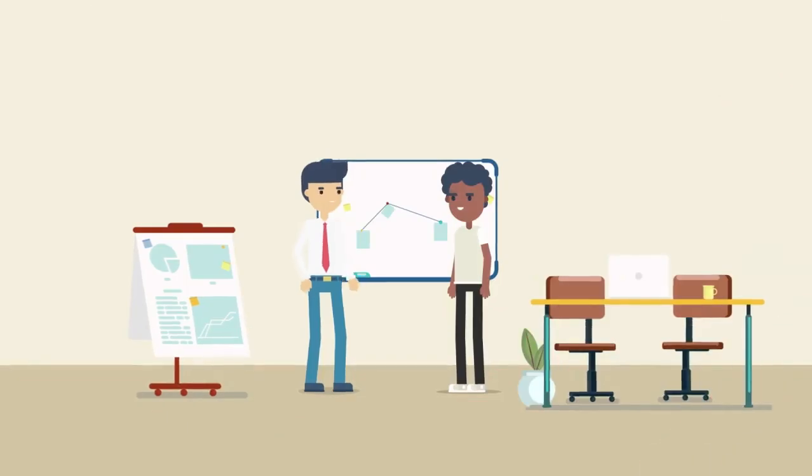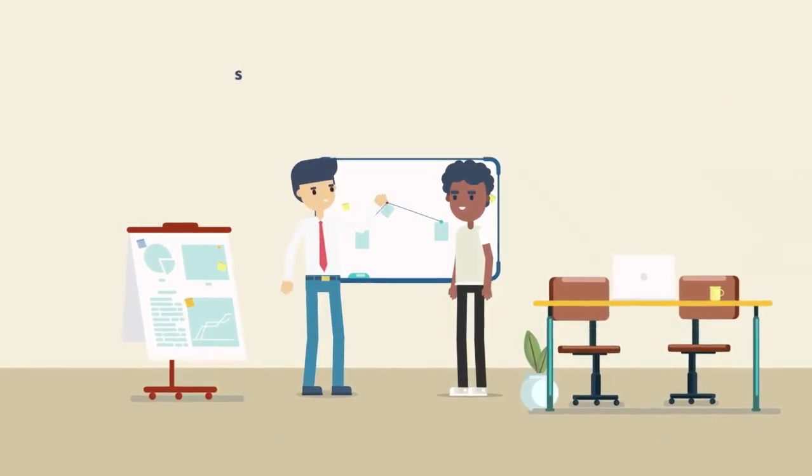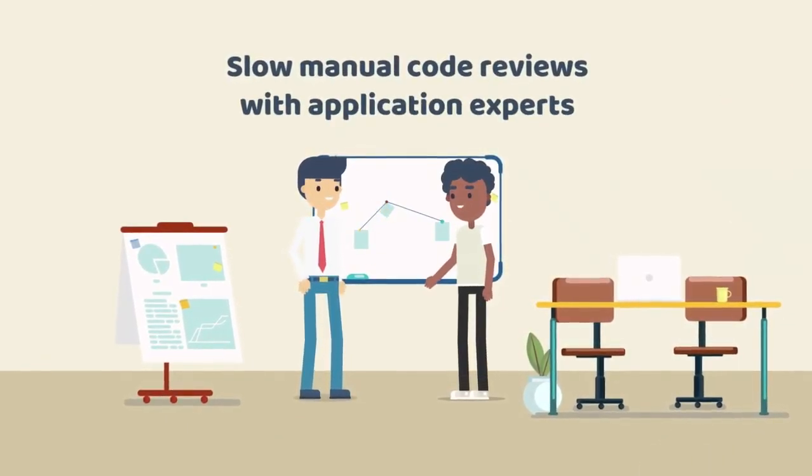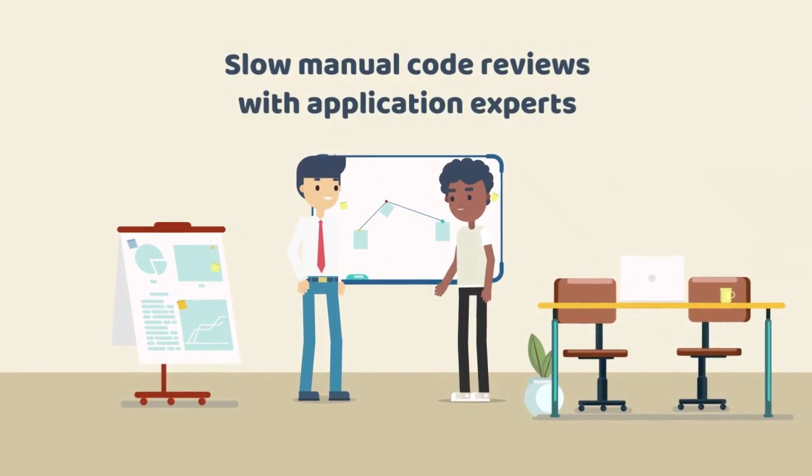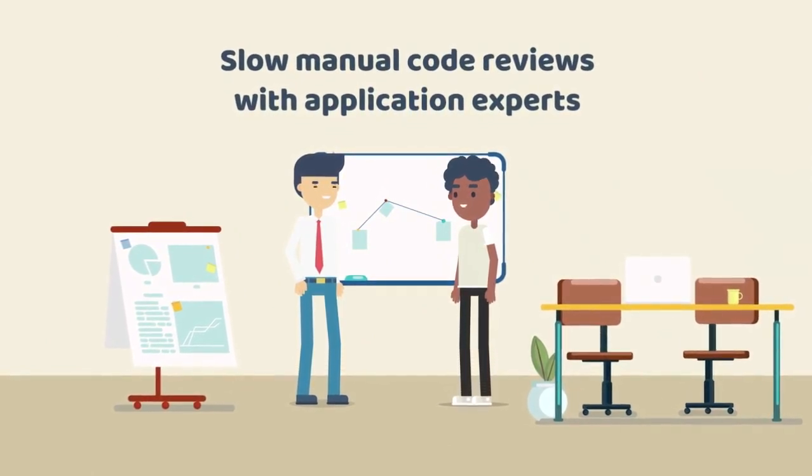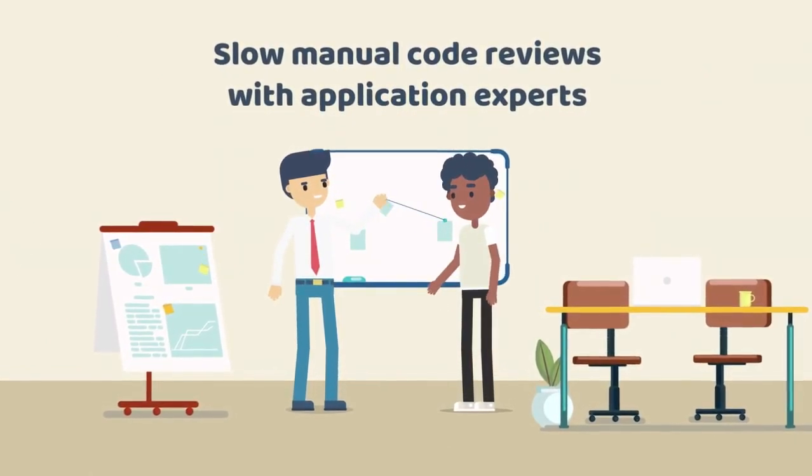Most assessment scenarios tend to rely on manually reviewing code with experts. This process is generally slow, inconsistent from app to app, and depends highly on the knowledge of the experts.